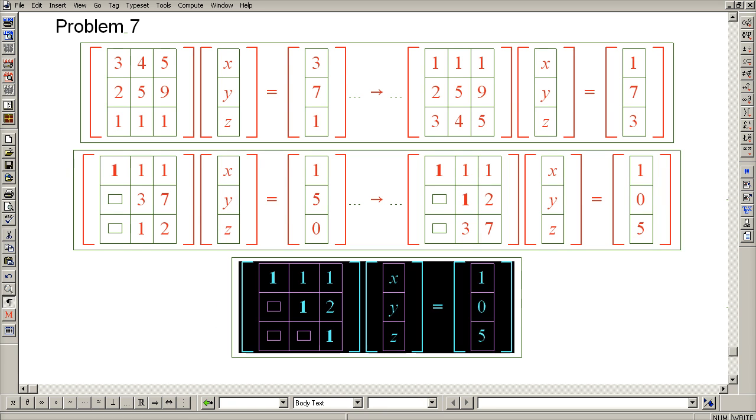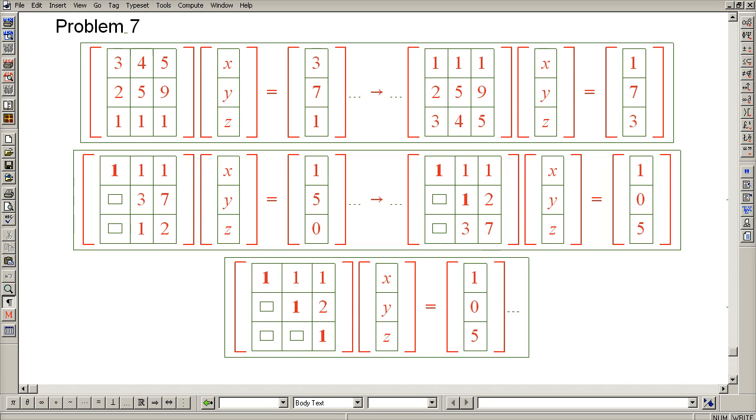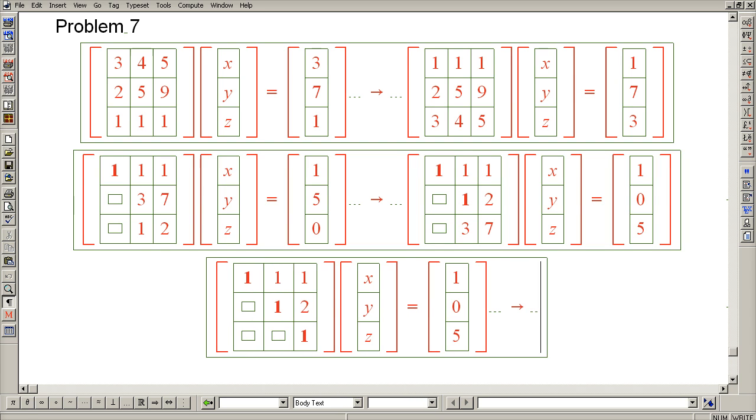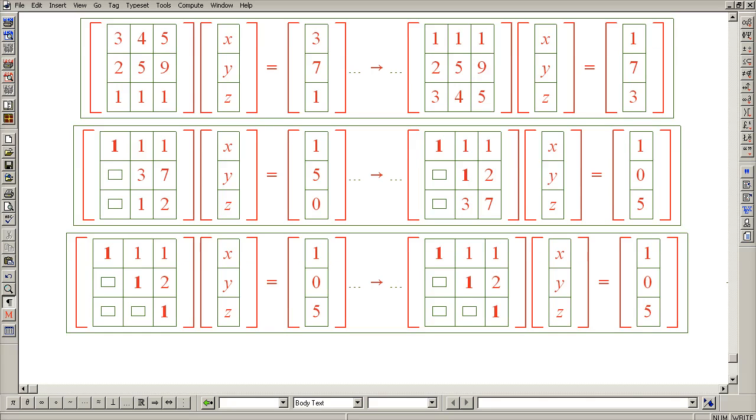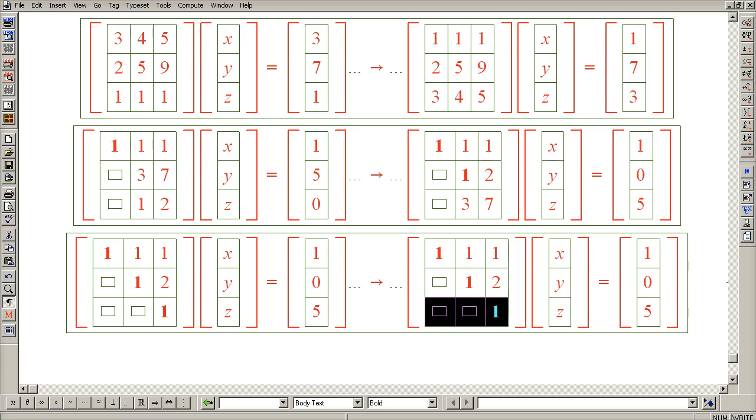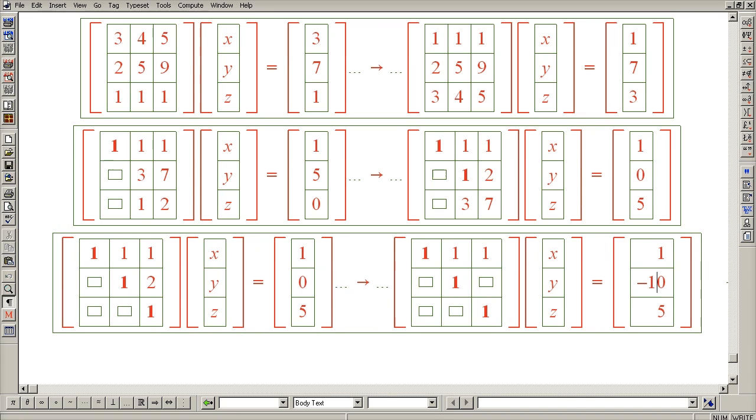So now let's embark on Jordan back substitution, which we'll do all in a single copy of this system. The first step of Jordan back substitution is to subtract 2 of row 3 from row 2, which eliminates this 2 and turns this 0 into a negative 10.